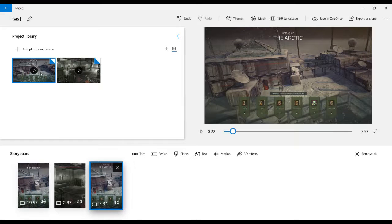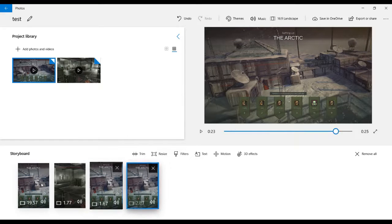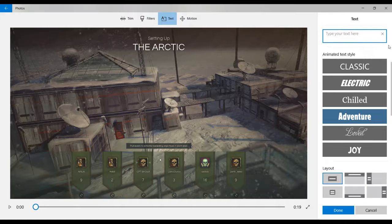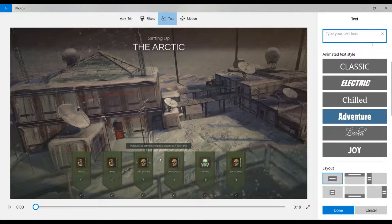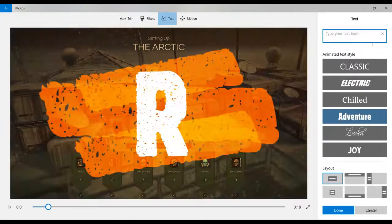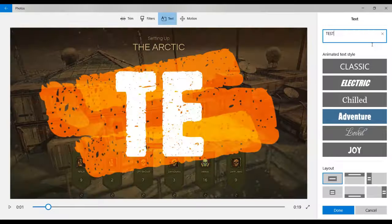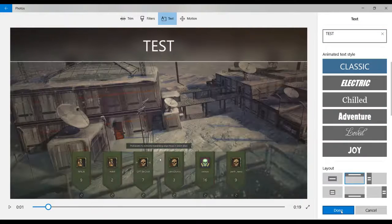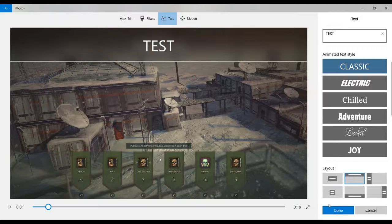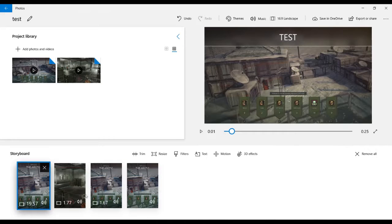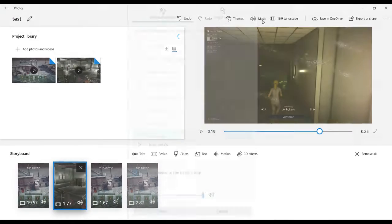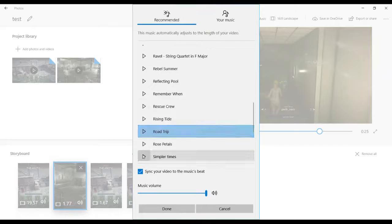So drag it in, and here I can put my text. It can be like text, and there's many animated text styles and layouts.